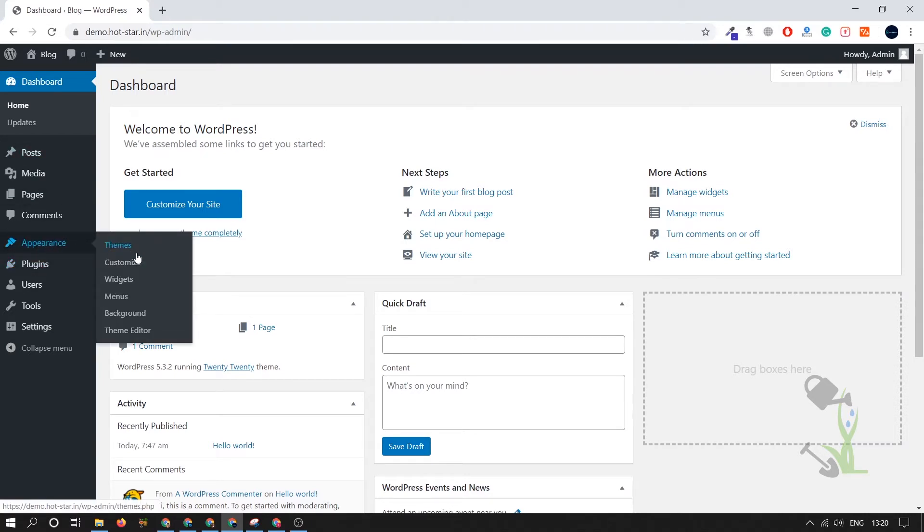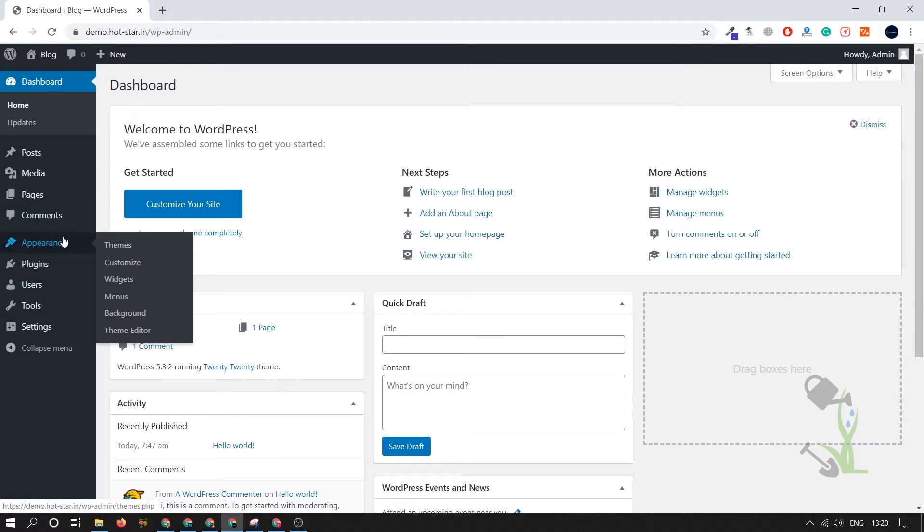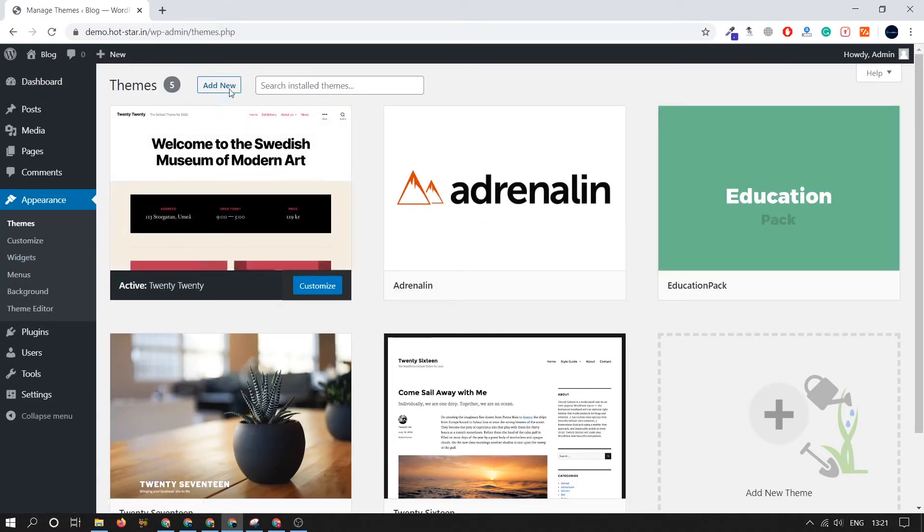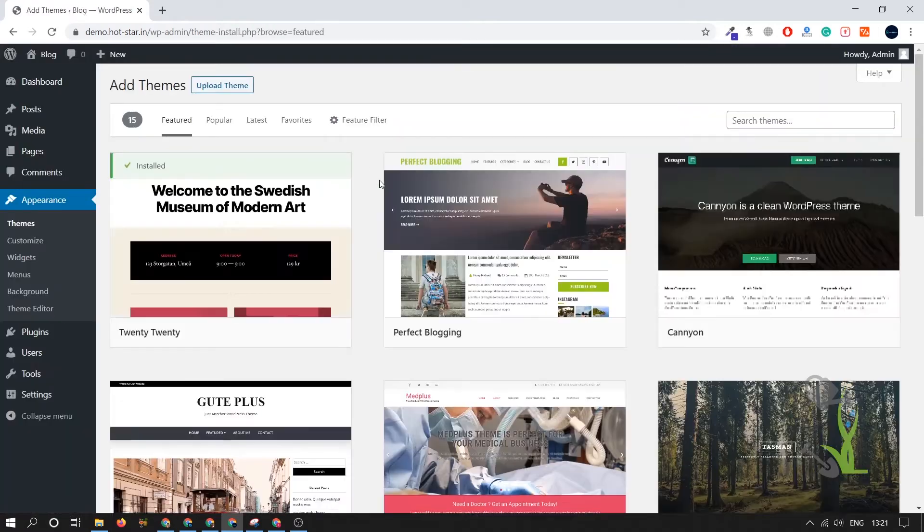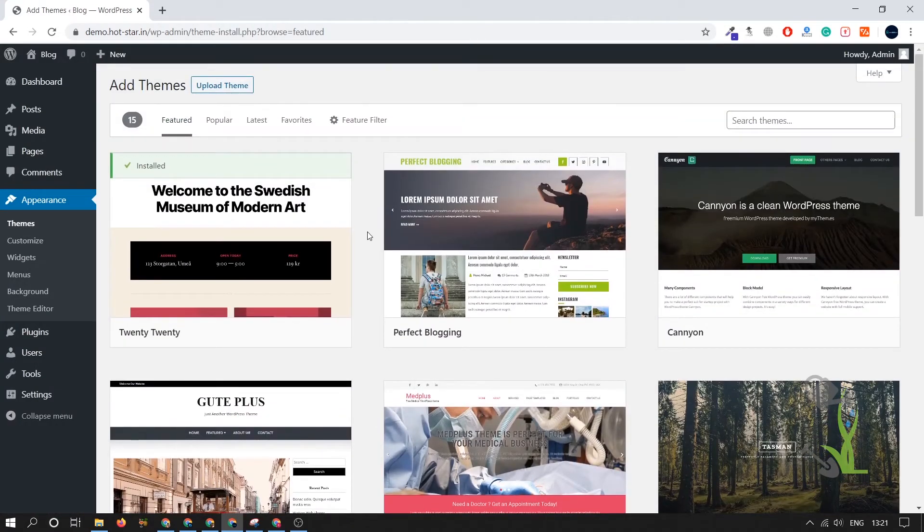At the end, under the Appearance hood, you can add themes, customize themes, create menus, change the background color—everything will be under the Appearance hood. We will install a theme. Click on Appearance, under Themes we have to add a new theme.